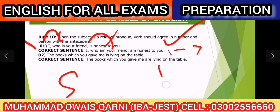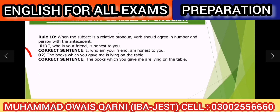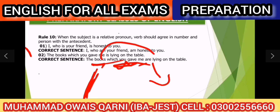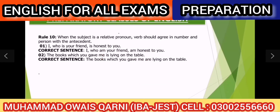Second example: 'The books which you gave me are laying on the table.' — not 'is'. 'Which' relative pronoun hai, aur antecedent 'books' plural hai, isliye verb 'are' aayegi. Hopefully concept clear ho gaya. Practice karein MCQs, aur koi confusion ho to WhatsApp par pooch saktein hain. Allah Hafiz.